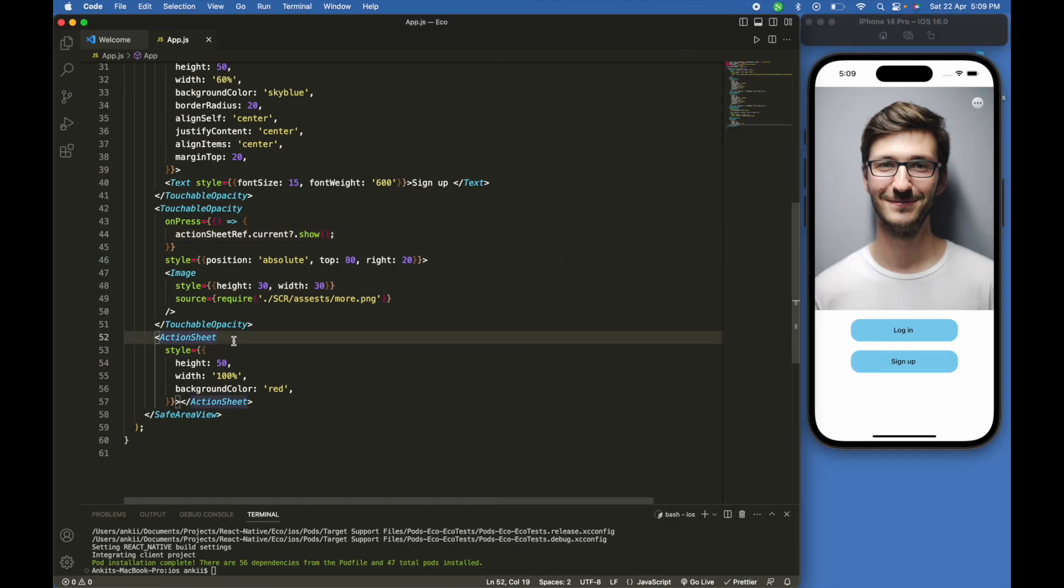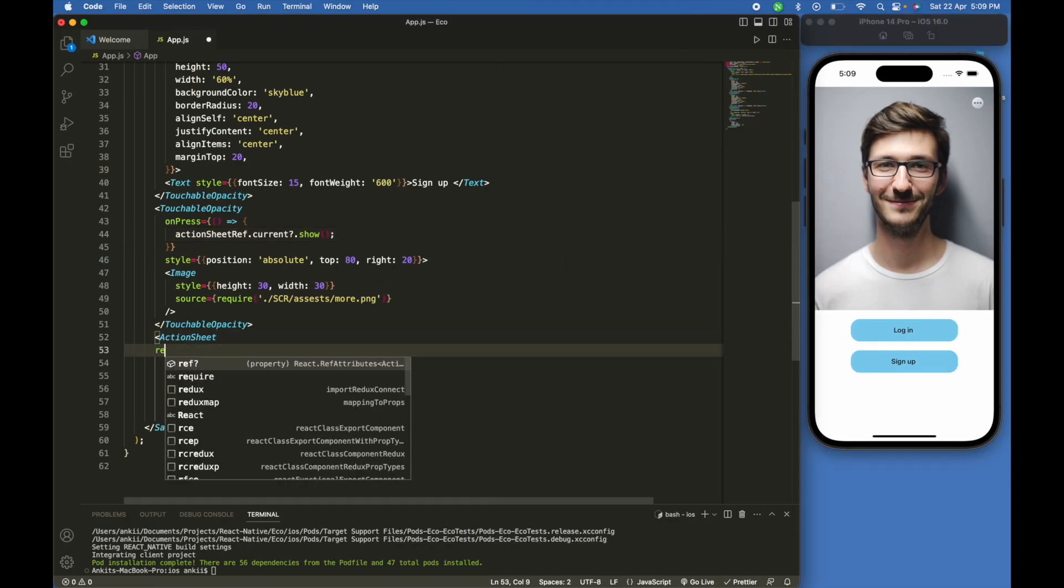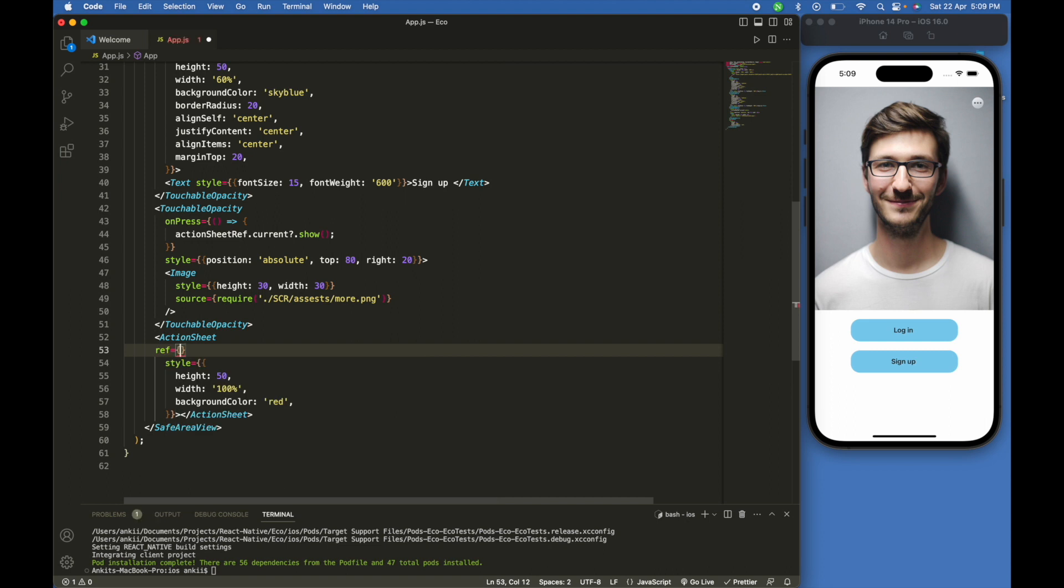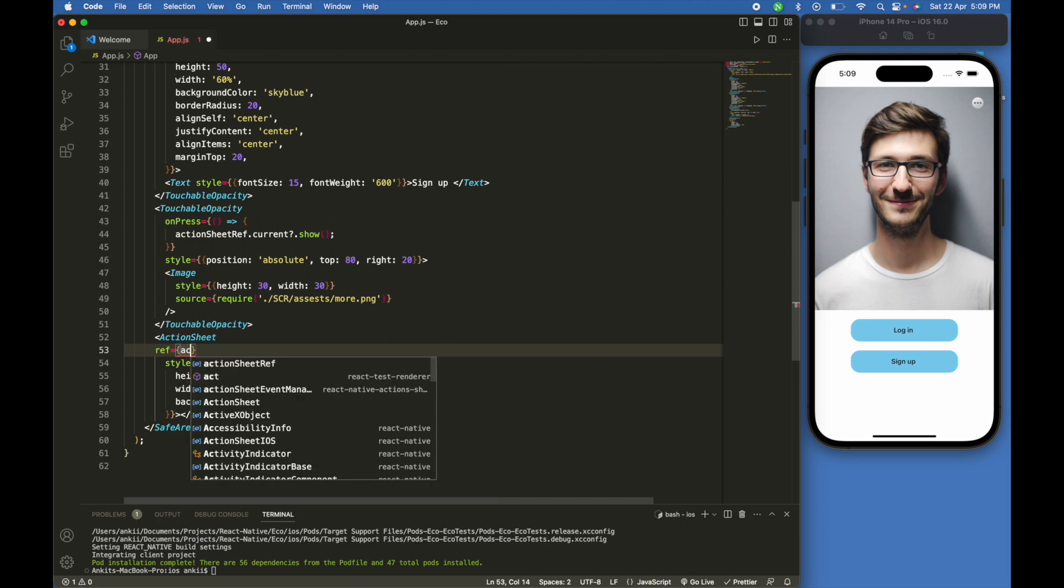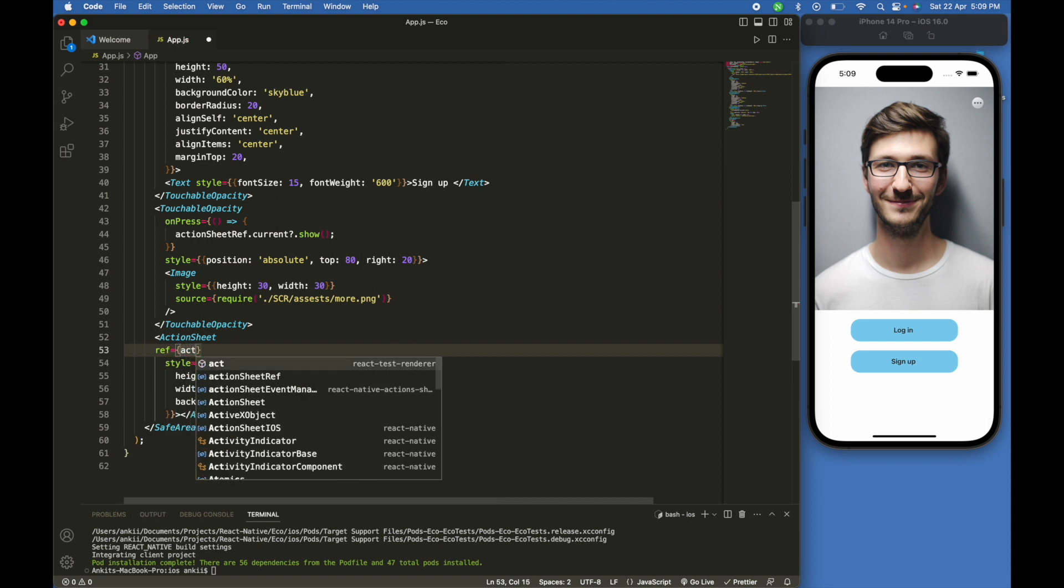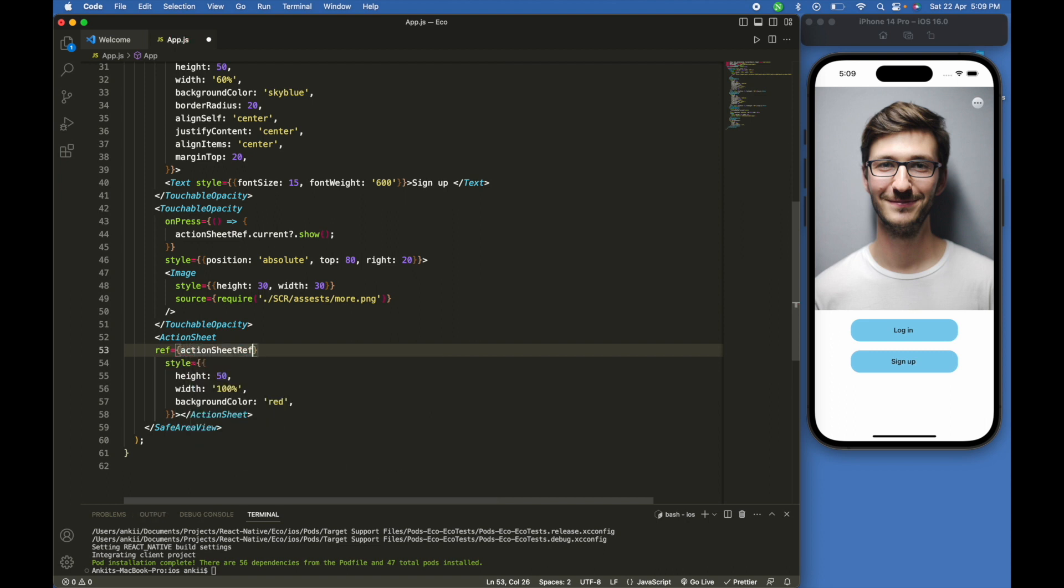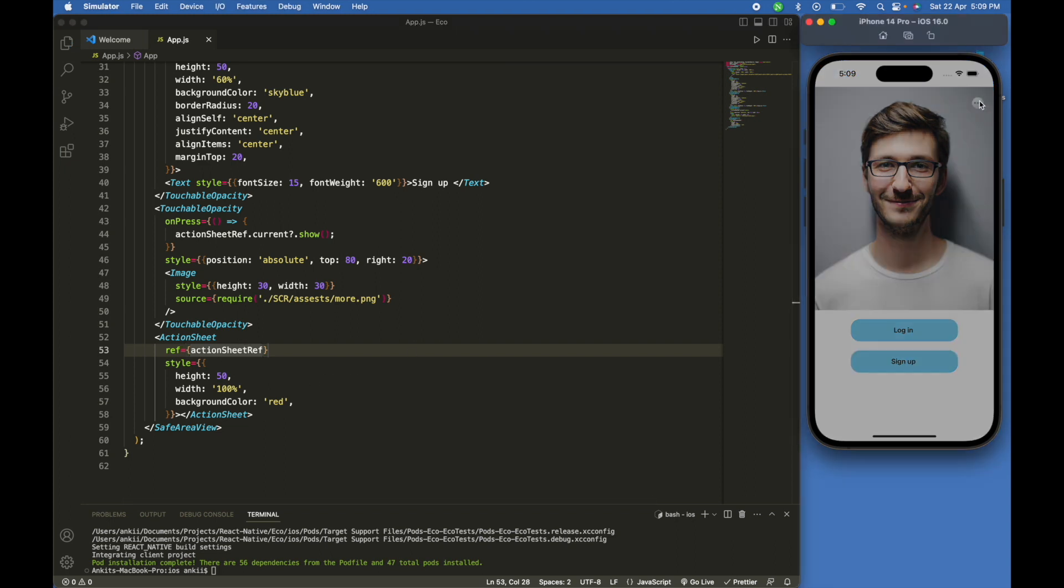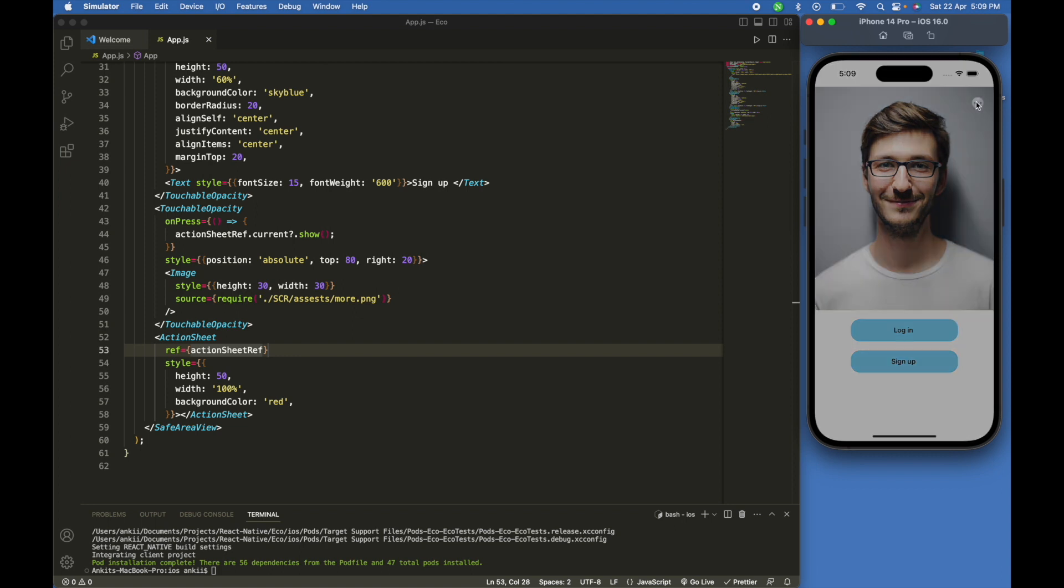We have to take reference - action sheet reference. We will call this. I'm not able to see it because I am not currently using the UI in action sheet.